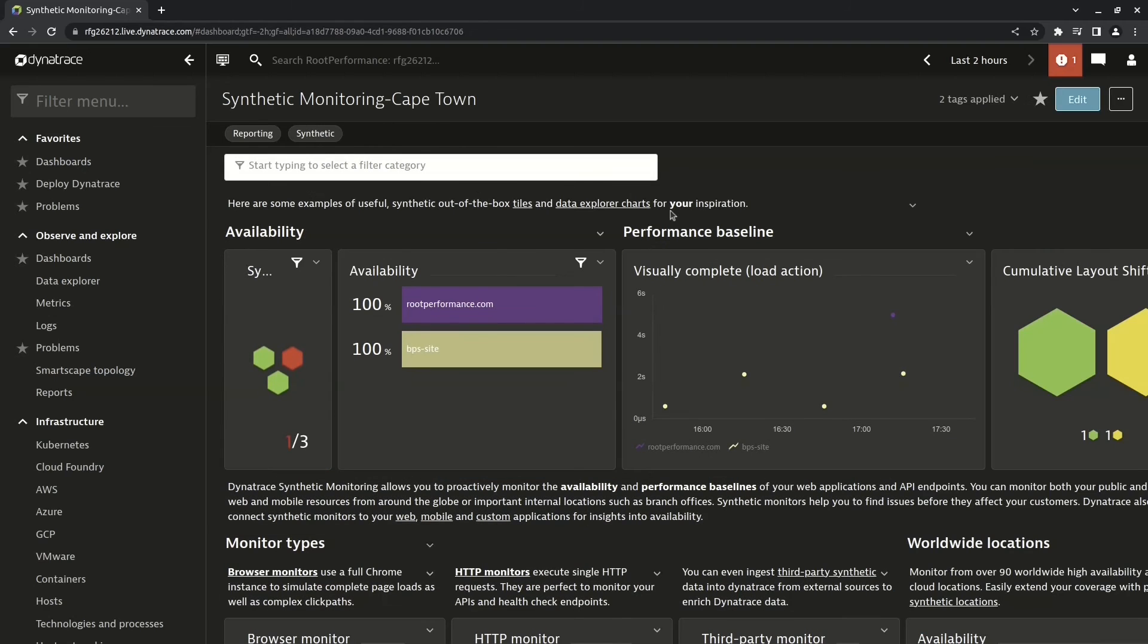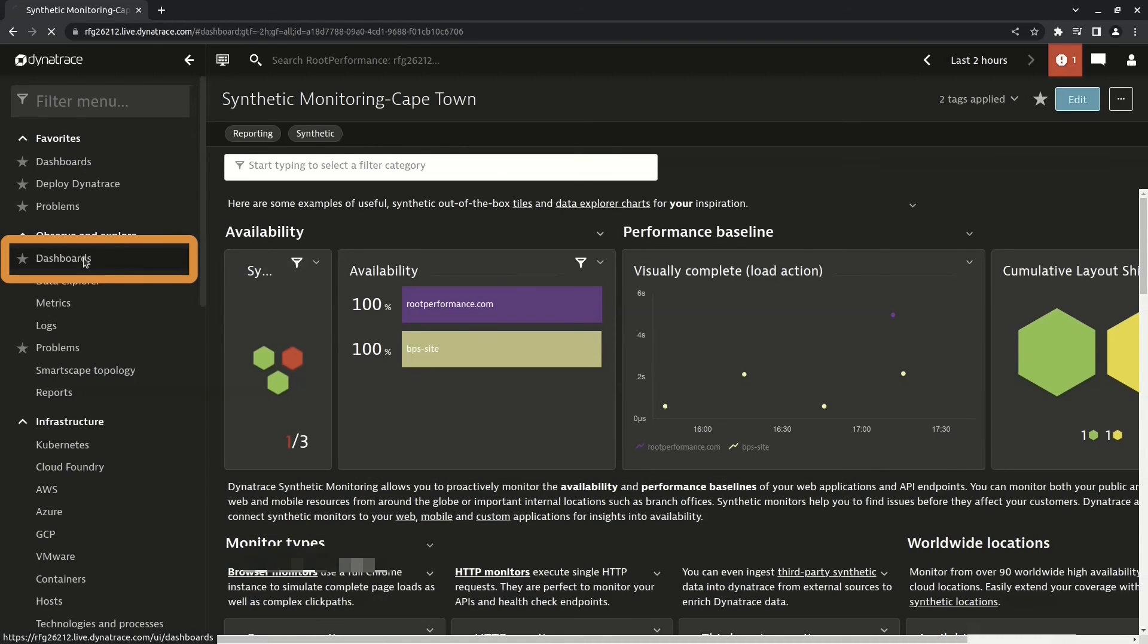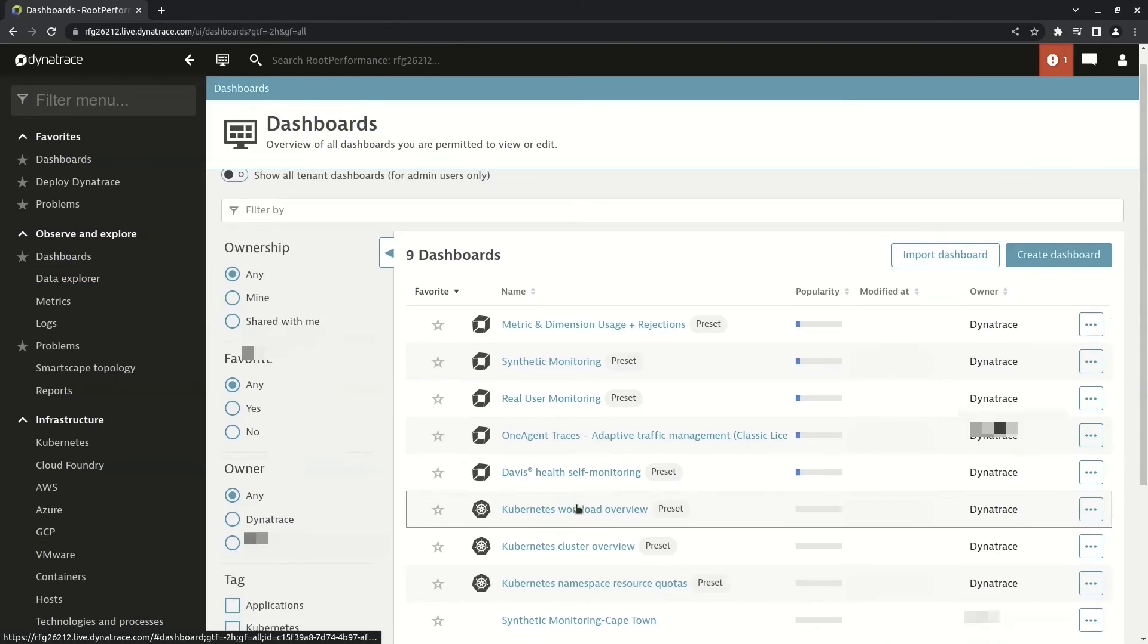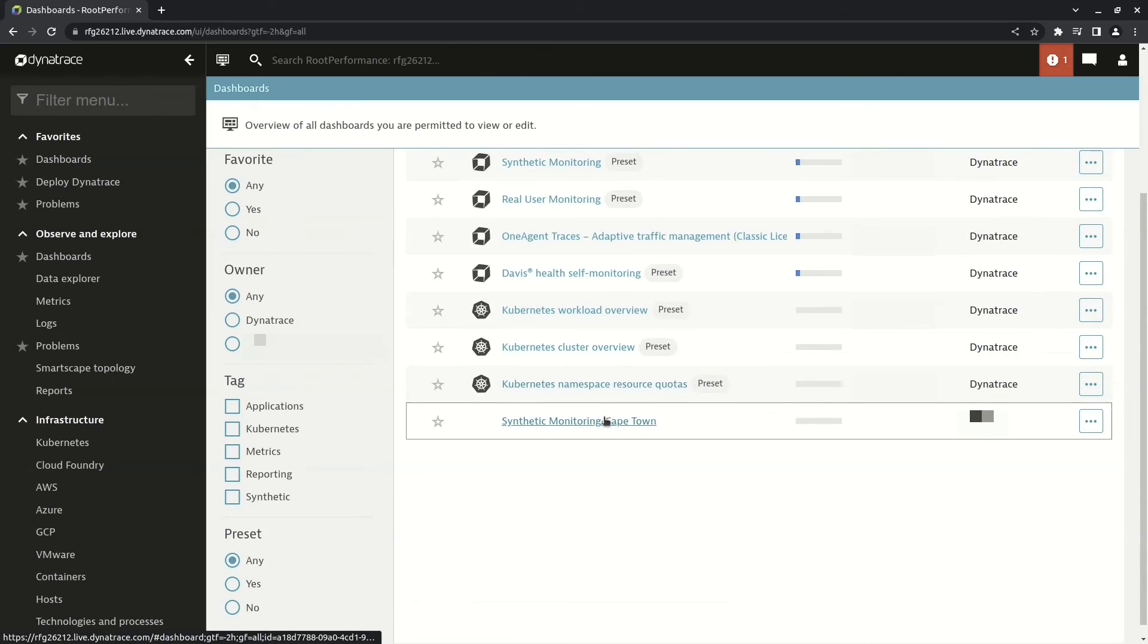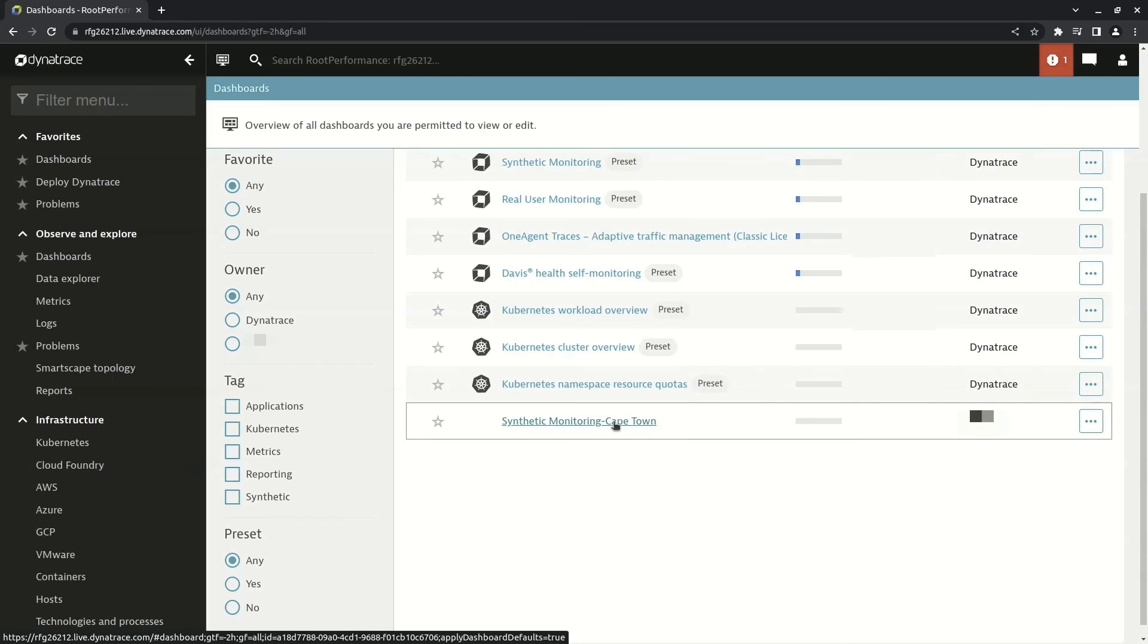And that's it. I can now go back to the dashboard overview page and see my new cloned dashboard. So you can see that this saved us some time. We didn't have to create tiles from scratch or identify the metrics from scratch or determine our query from scratch.